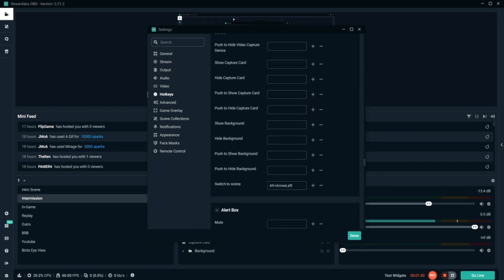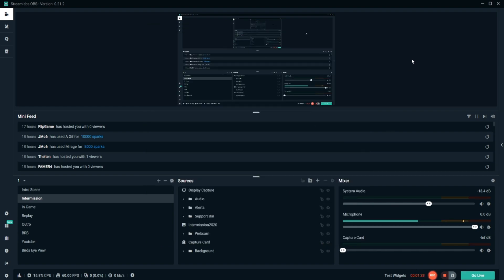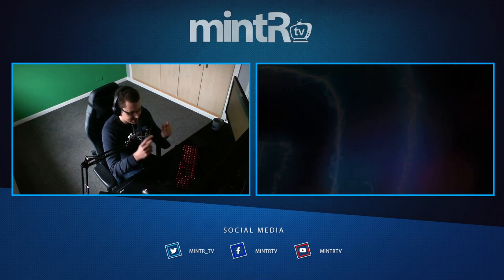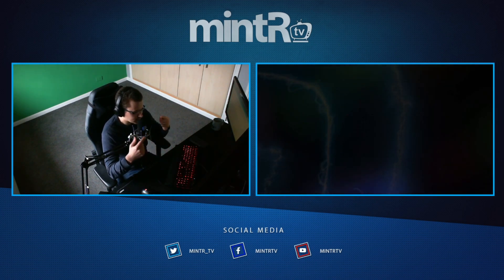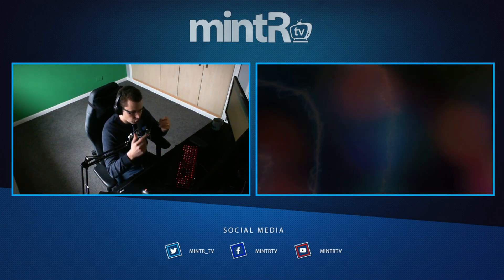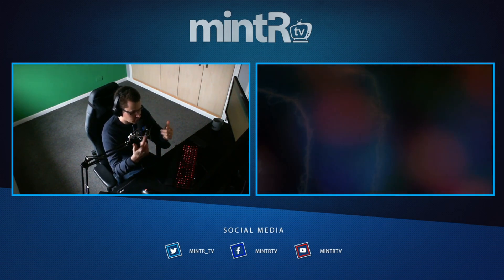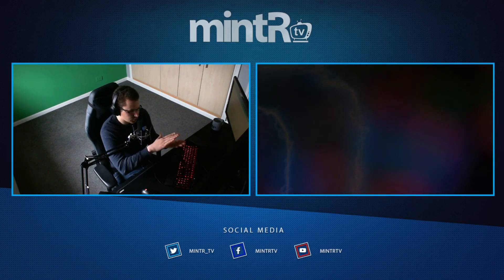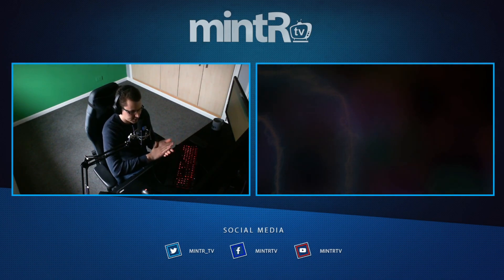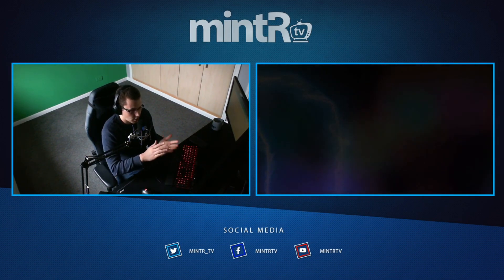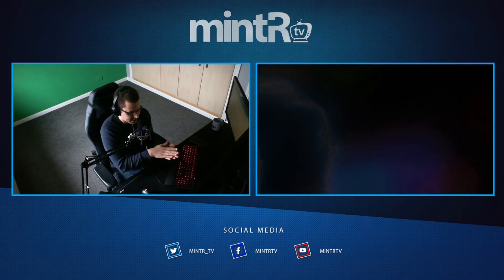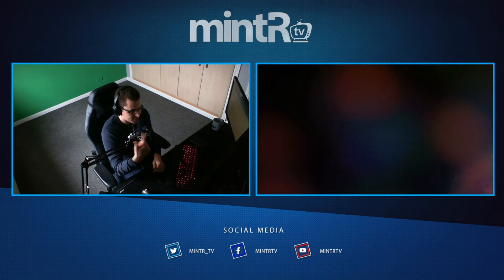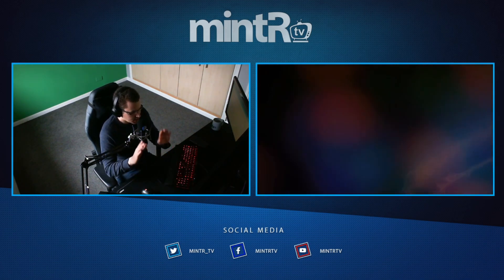What that means is when I press down on my left foot pedal, it sends the key Alt and Left, which in Streamlabs OBS changes the scene to my intermission screen. Alt and Up is my in-game screen, Alt and Right captures the last 30 seconds.